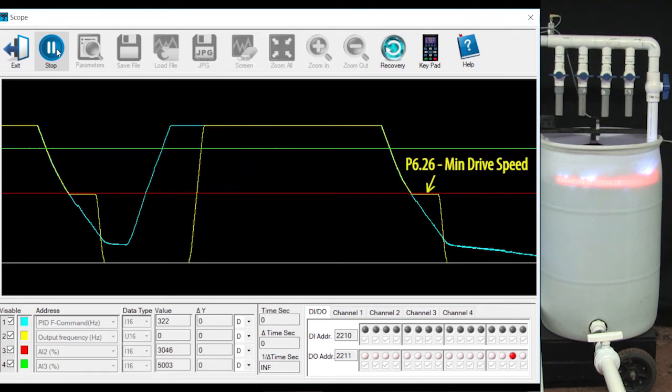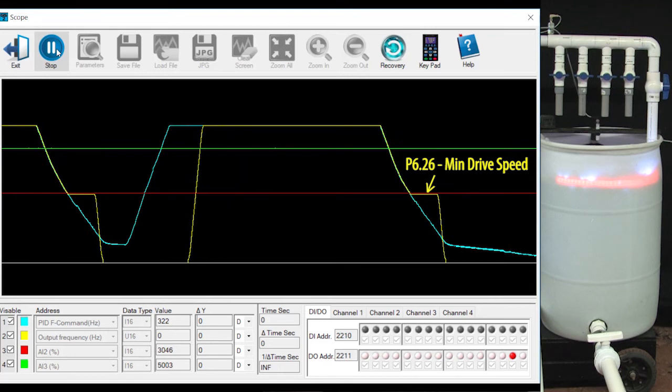This plateau is the output frequency you want the motor to run at during the delay. Maybe you don't want the motor to run at full speed during this time while you are topping off the tank. Or maybe you don't want it to run at all. You can set that speed using parameter 626, the min drive frequency. That will only be enabled during this sleep delay time.